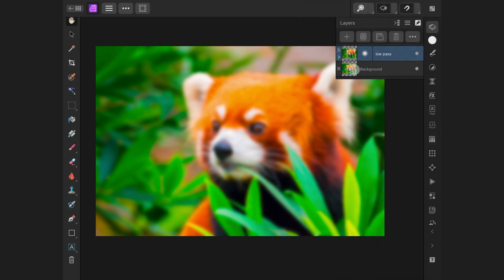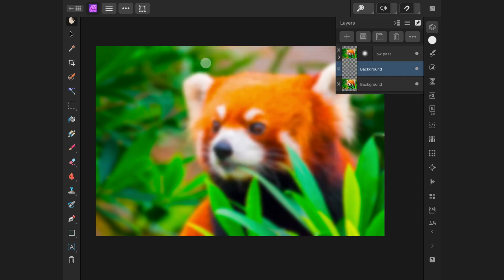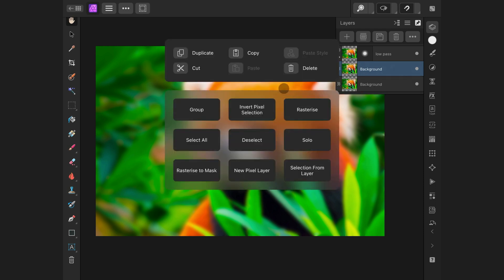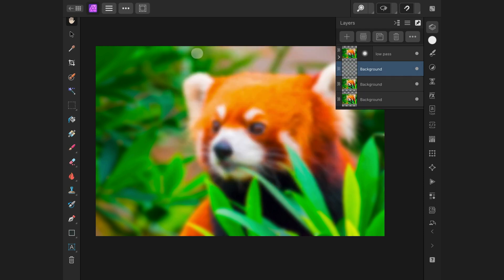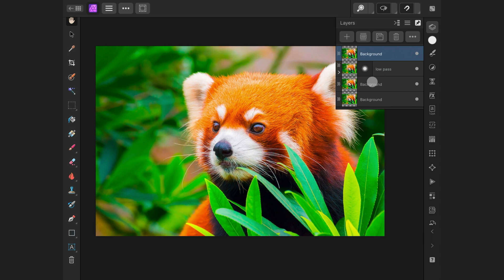Let's apply this to our document. I will select the original image and duplicate it twice using the hold action and selecting duplicate. Once I have my two duplicates, I will position them above the low-pass layer.